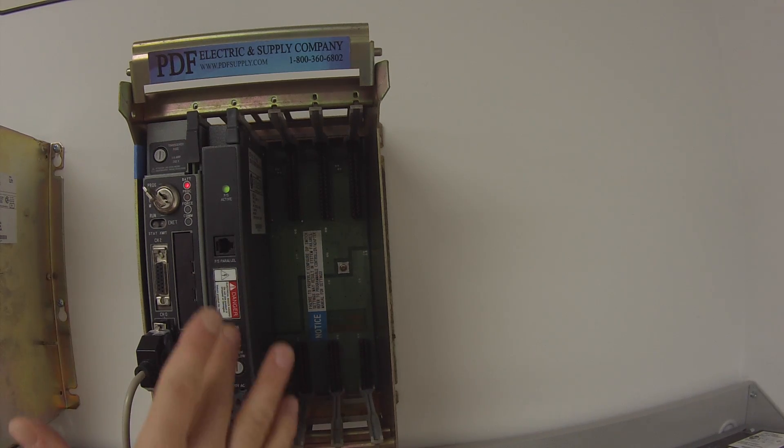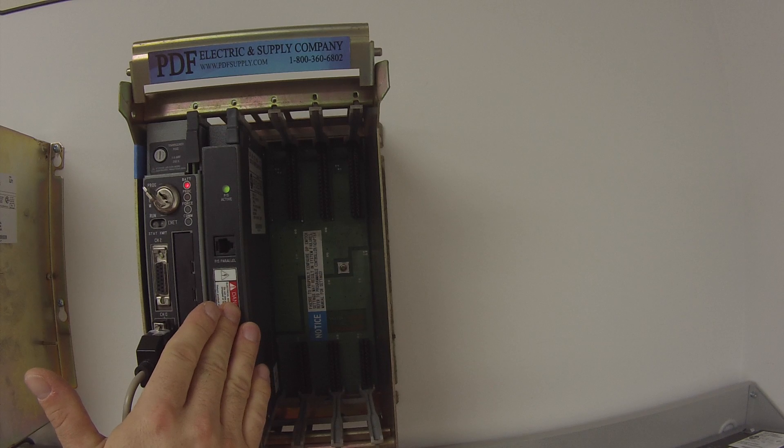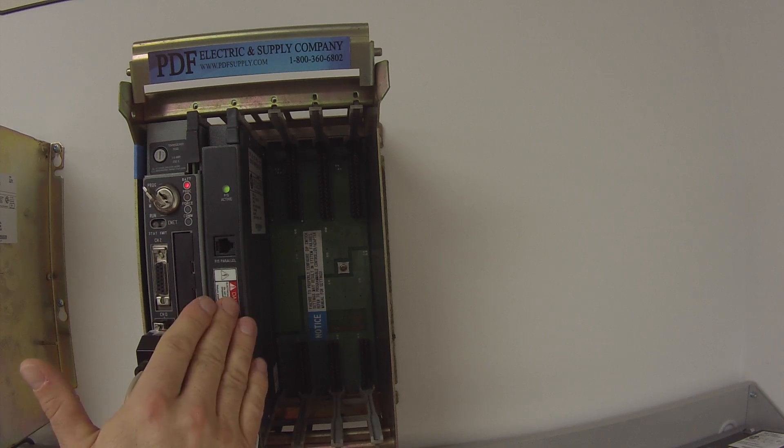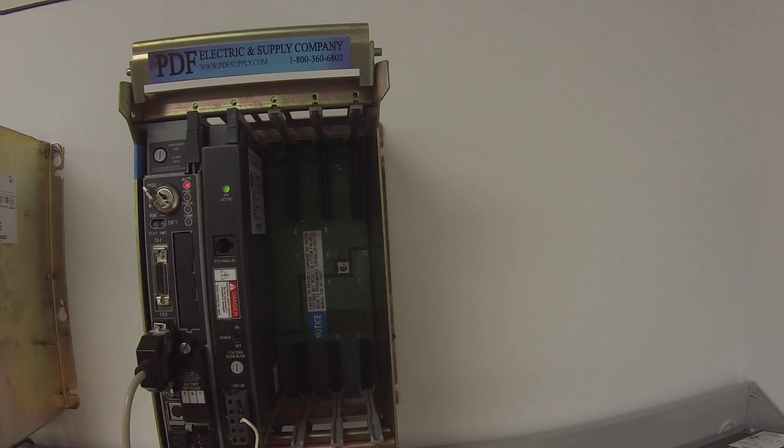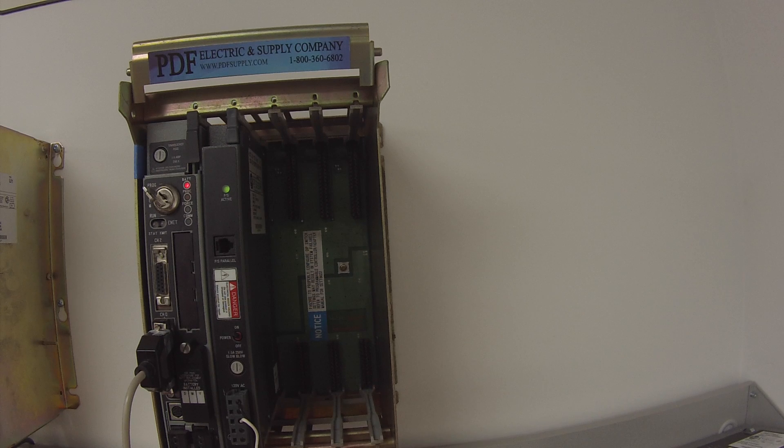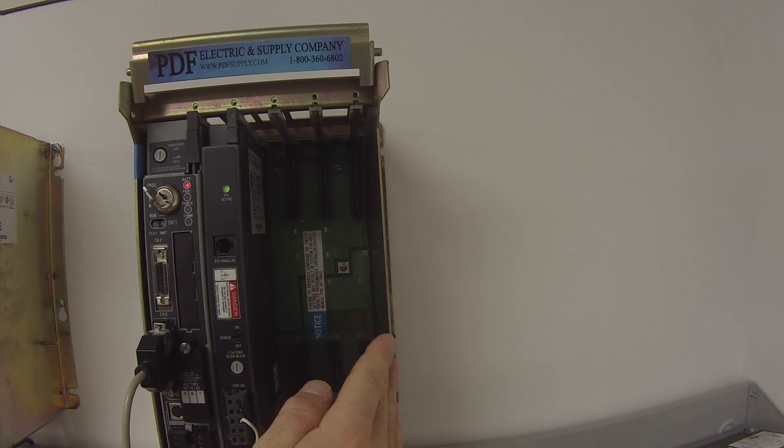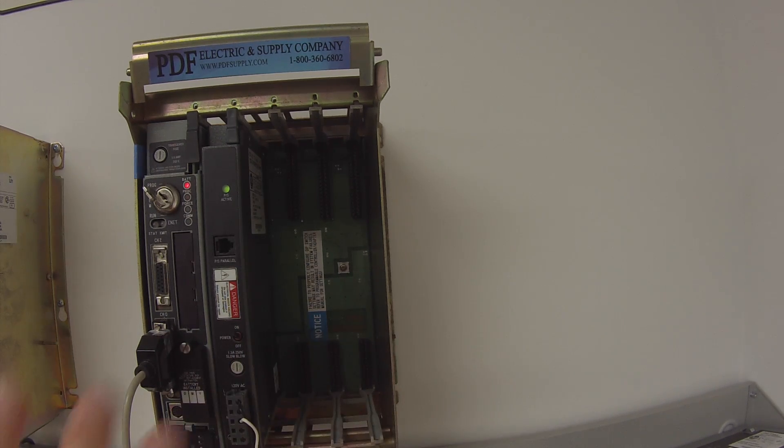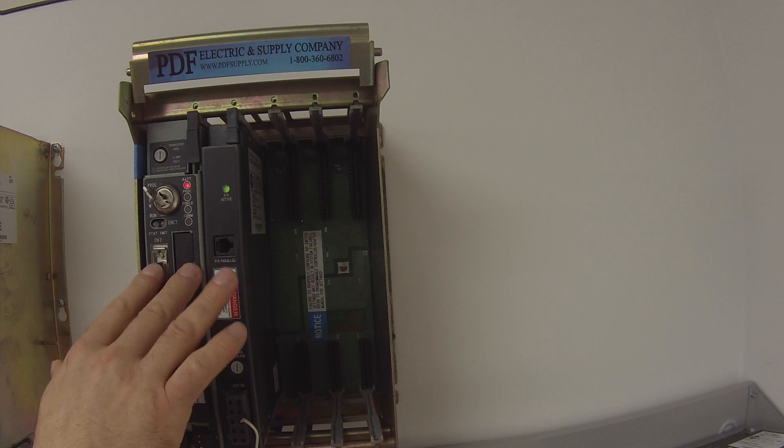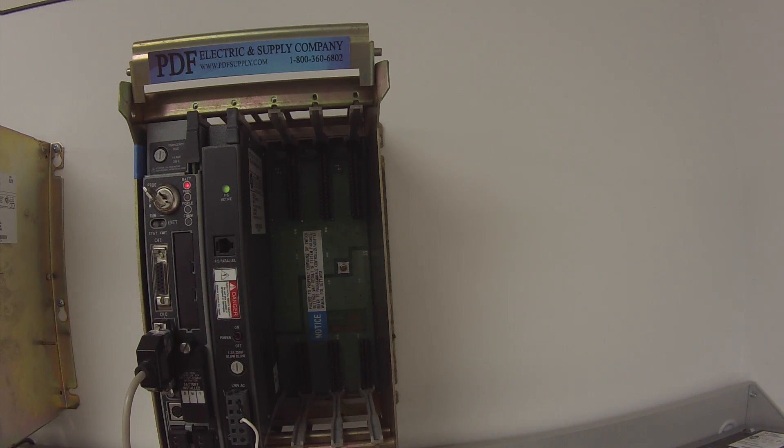It's being powered by a 1771 P4S power supply and it's in a 1771 A1B four-slot chassis, which is otherwise empty because this is just a test on the processor.